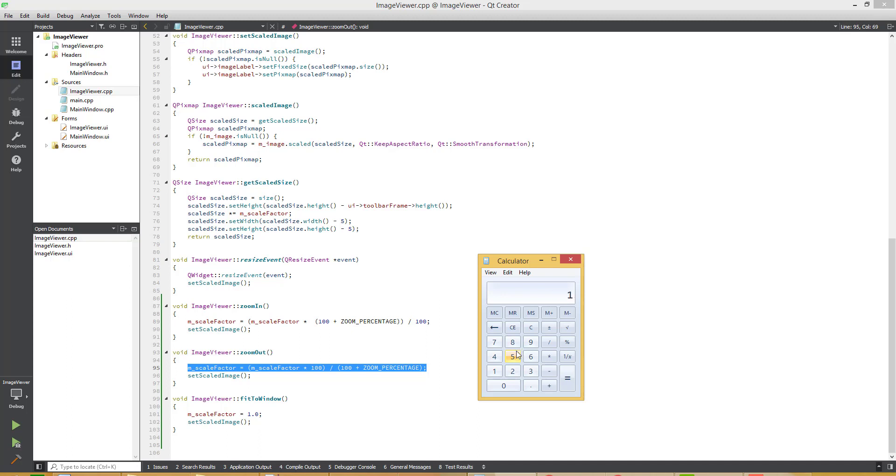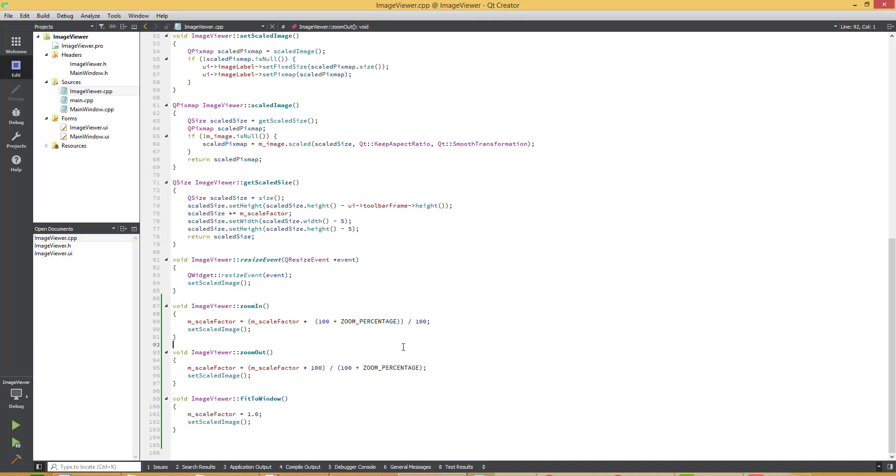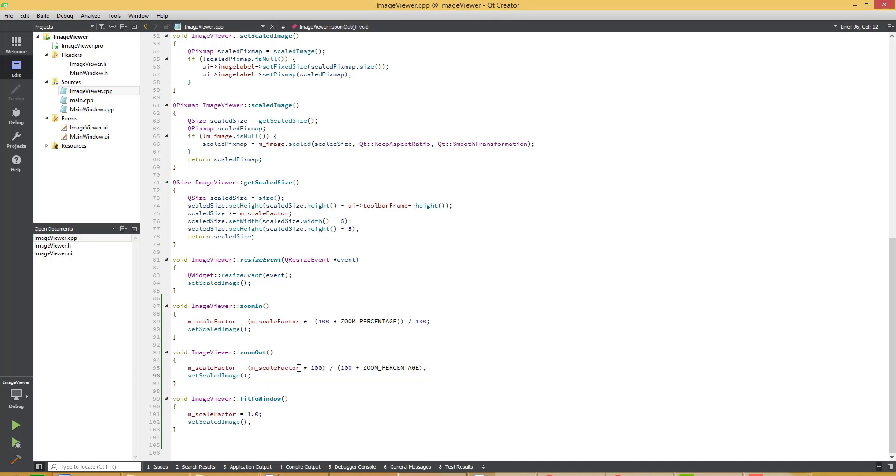Which is now 1. So it again converts into a 1 value, the previous value. If we build the project and run the application.